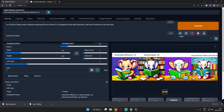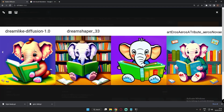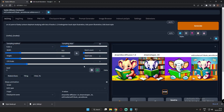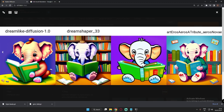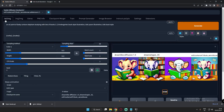Hey guys, welcome back! In today's video, I'm going to show you which model is great for kids illustration. One of my viewers asked me to show which model performs best for generating kids illustrations. I was trying three models: Dreamlike Diffusion, Dream Shaper, and Art and Arrows. Every model performed really well.